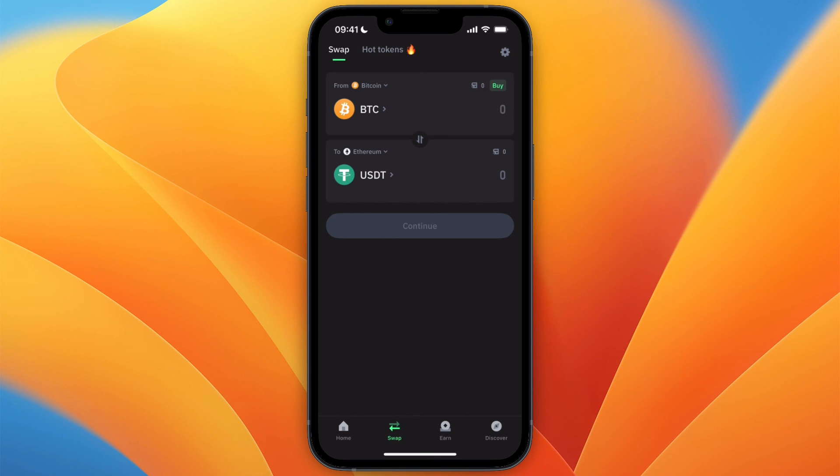So that's how to sell Bitcoin on Trust Wallet. If this video was helpful, please consider leaving a like and subscribing to my channel. With that being said, I'll see you in the next video.